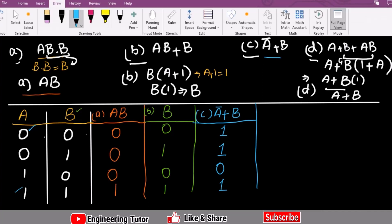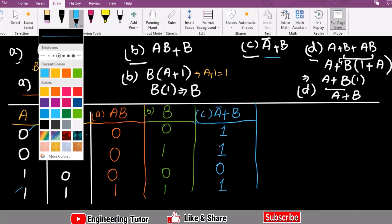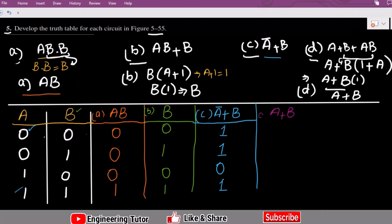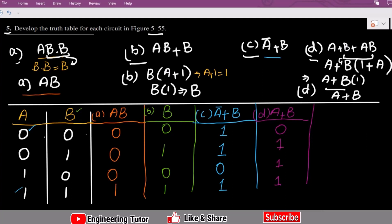For the last part, Part D, the expression is A + B. This is a simple OR gate. The outputs are: 0+0=0, 0+1=1, 1+0=1, 1+1=1. That is the solution for Part D. We have now solved all combinations for the circuits where the input was composed of two elements, A and B.